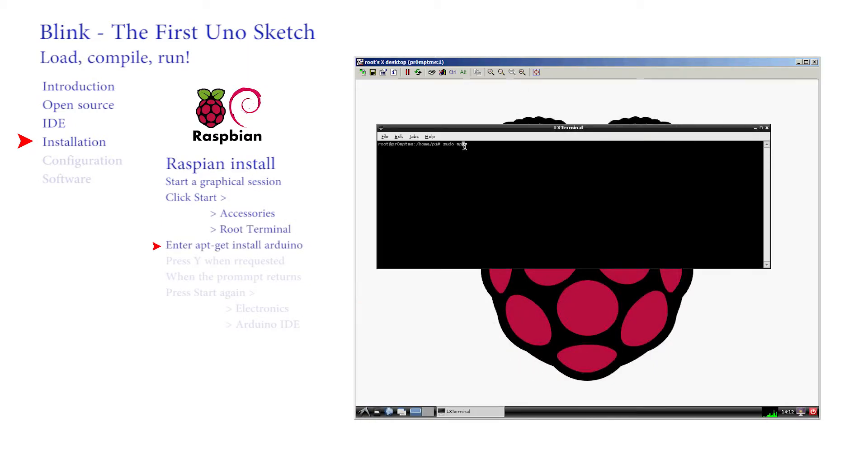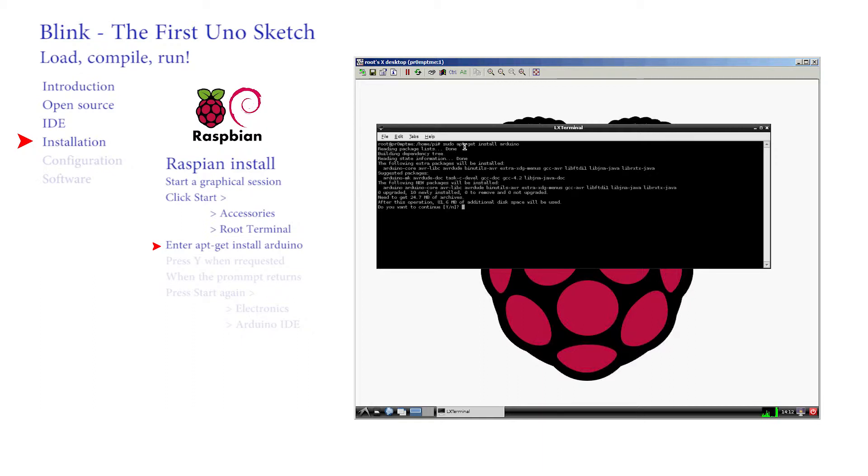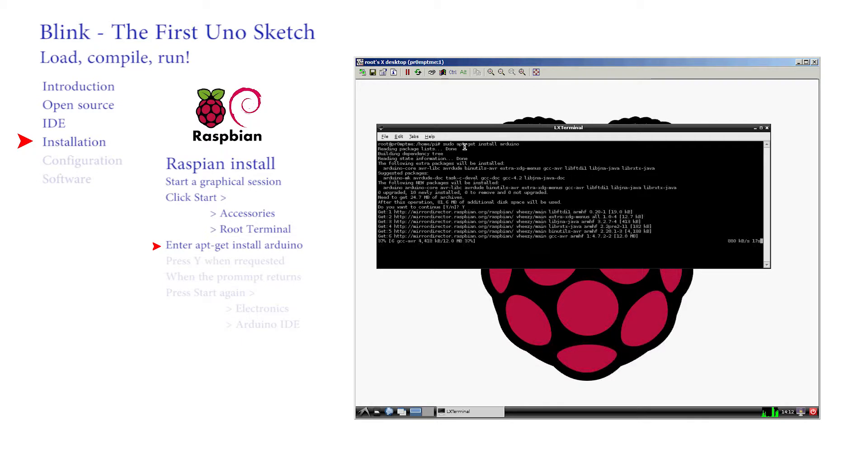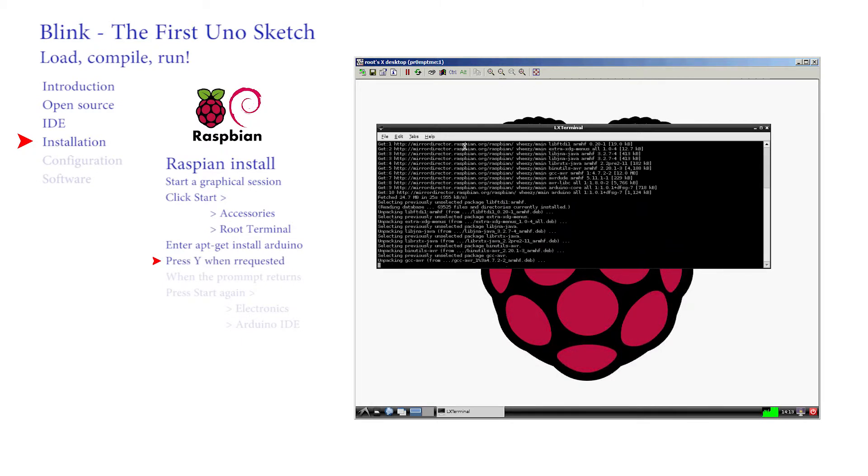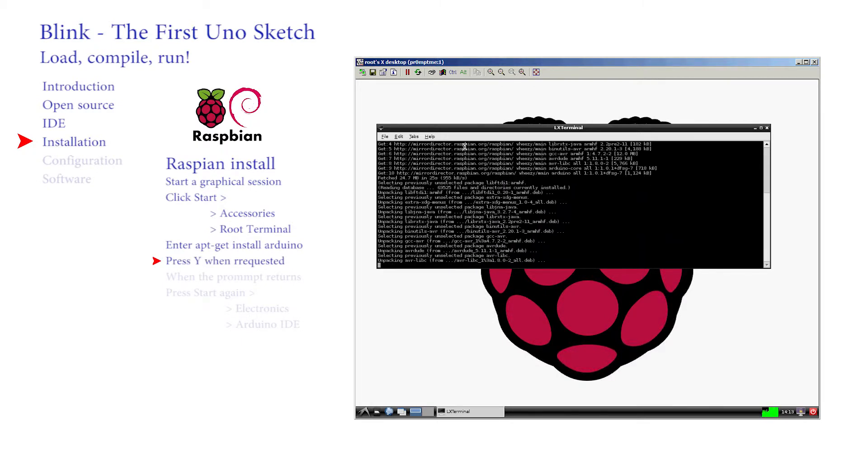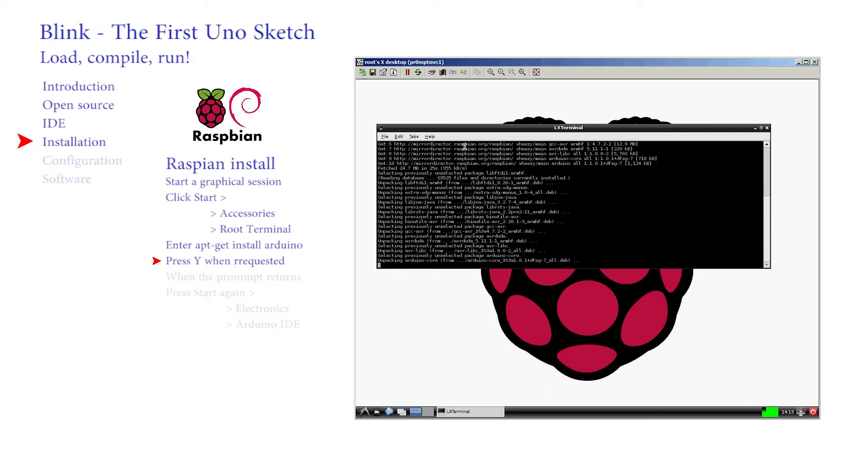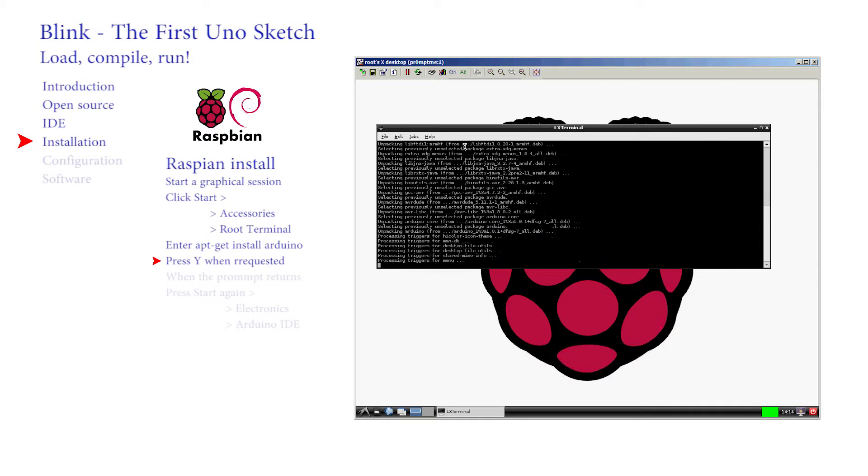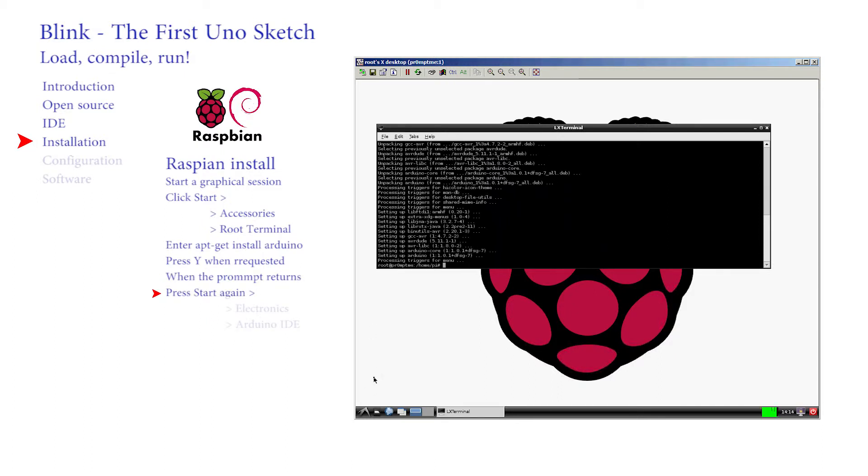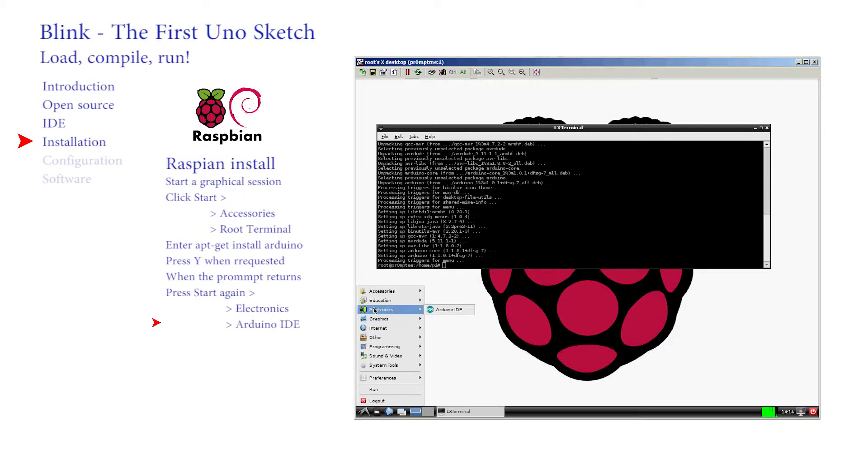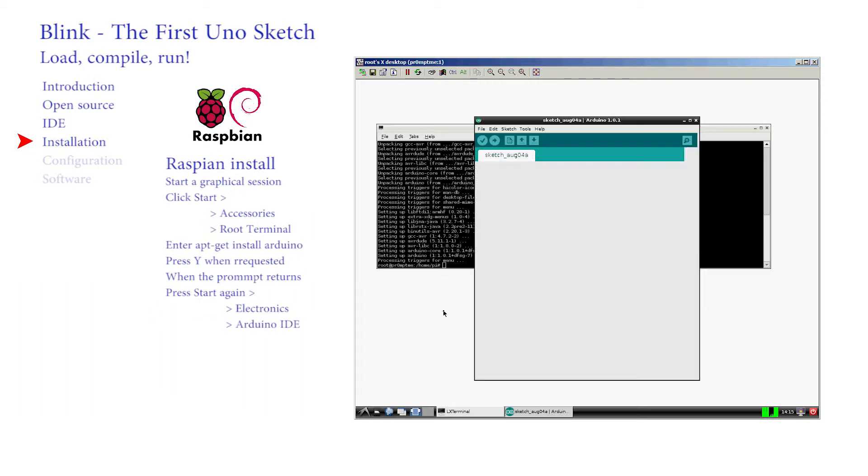Type apt-get install Arduino. If the Pi is connected to the internet you should fetch and install the software. The time taken will depend on your internet access and your Pi settings. Once completed return to the start button to reveal the new electronics section leading to an Arduino IDE section. Click on this to begin a session.